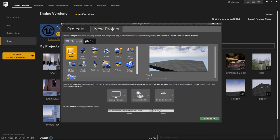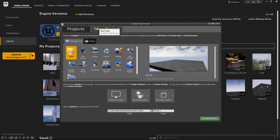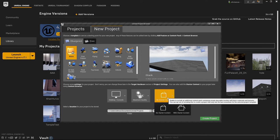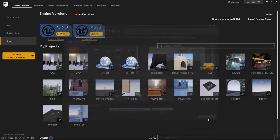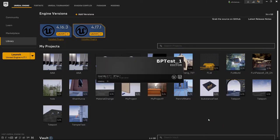That brings us to this where we can open our projects, but we're going to be creating a new project. We'll create a blank project with no starter content and I'm naming mine bptest_1. So create that file and it'll take a few seconds.